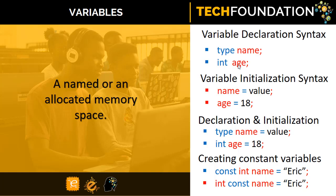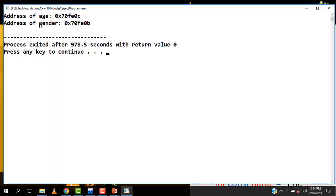Let's look at a demonstration in the program. I've created two variables, age and gender. Whenever I call age, this is what the computer sees: 0x70fe0c, which represents the hexadecimal notation for the particular memory address. The same way, when I call out gender, this is what the computer sees. Keeping these horrible values in your head is not fun, but the computer is able to bundle these values to a fancy name so that it makes life easier.